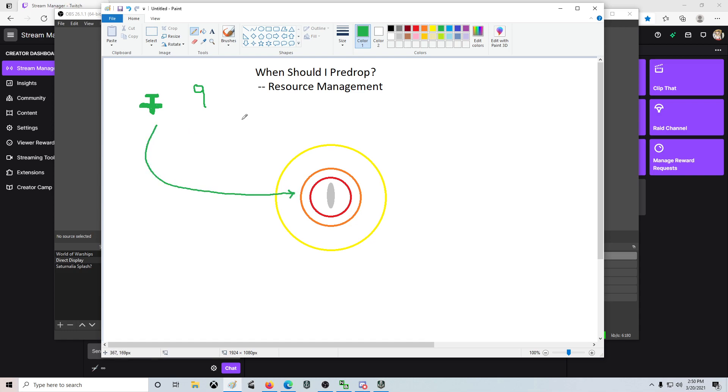if that number is maybe one and a half because the ship has mediocre AA, then you'll be able to come in with nine, lose one and a half. That'll take you down to seven and a half planes. You'll shoot with three, and those three will go home,